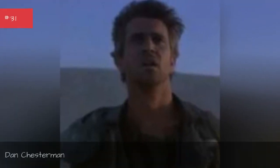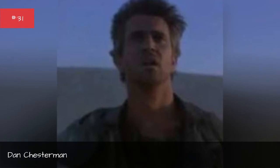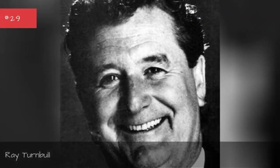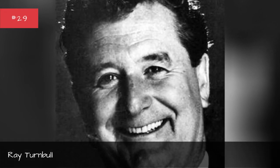Dan Chesterman, Max Warhol, Ray Turnbull.